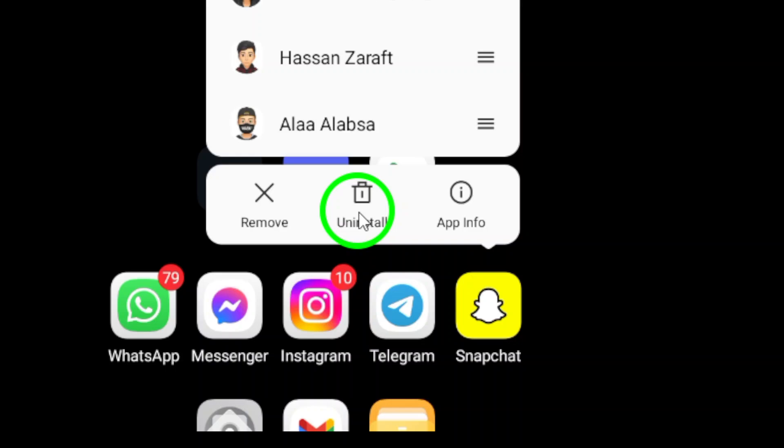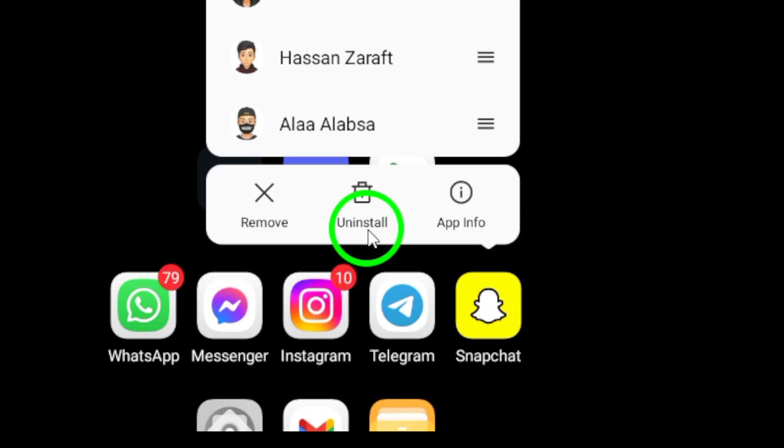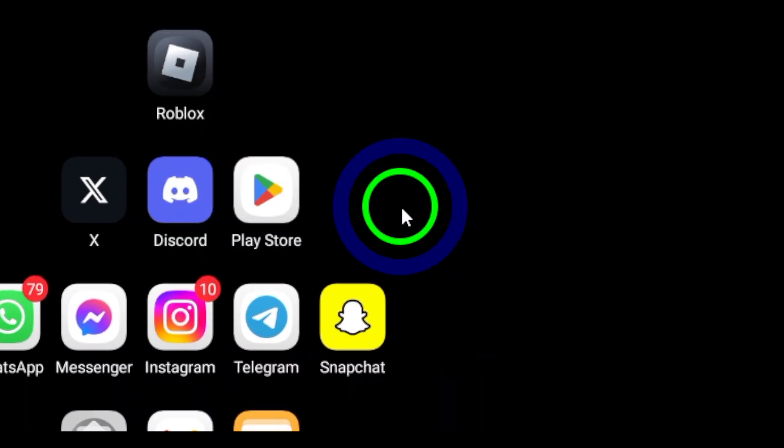A confirmation message will pop up asking if you're sure you want to remove the app. Go ahead and confirm. And just like that, Snapchat will be uninstalled from your device.